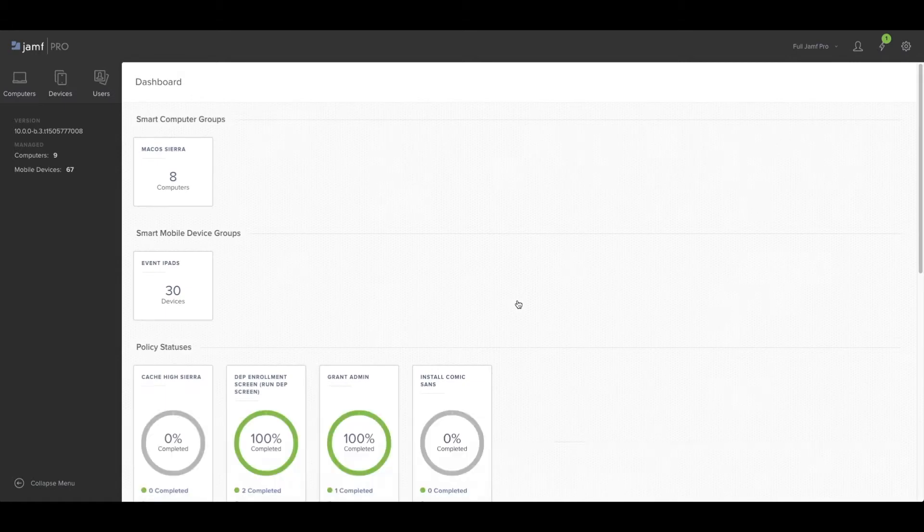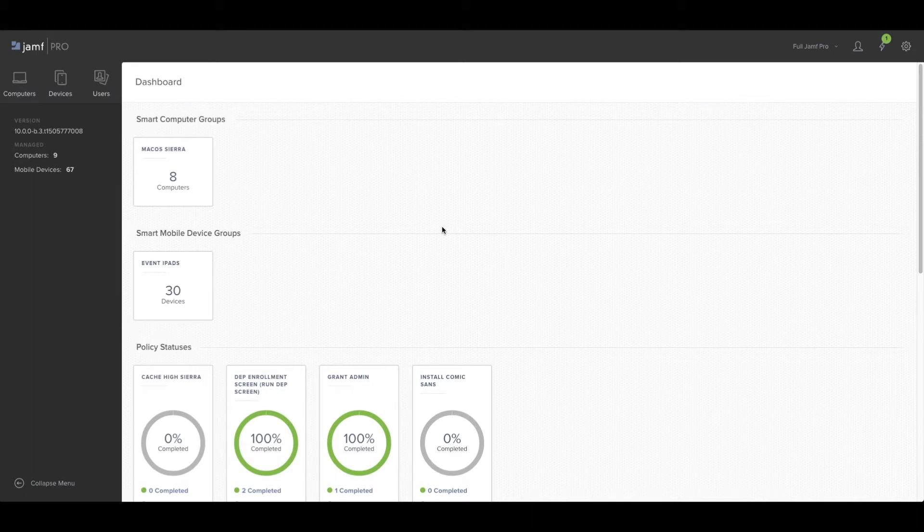The first thing you'll notice is the new user interface. Jamf have gone to great lengths to make the user interface as simple to use as possible.